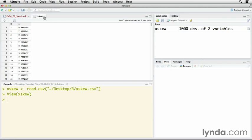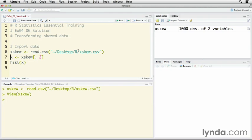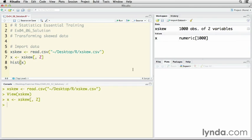I don't need that one, so what I'm actually going to do is create another object called x, and I'm going to keep just the second column. The square brackets tell it what I want to keep. The first number is for rows. By leaving that blank and putting a comma, I'm saying keep all rows, and two means keep just the second column. Now I've got a new object, x, that has just those variables.